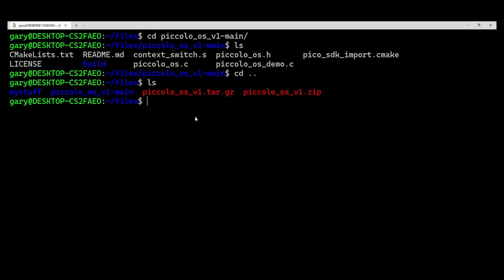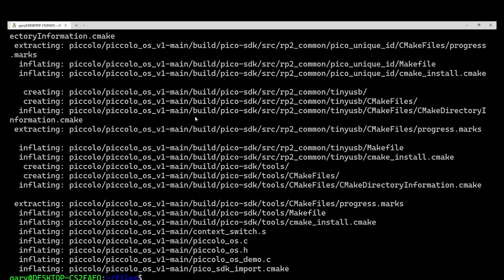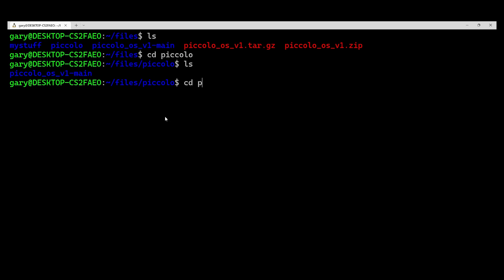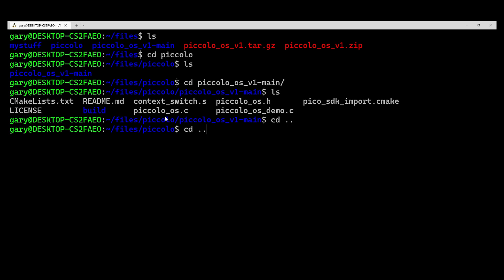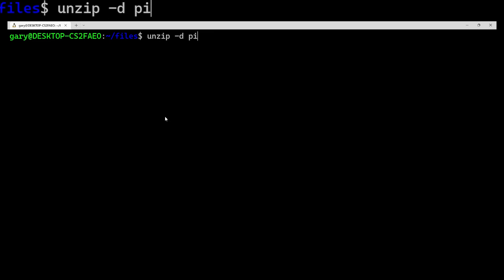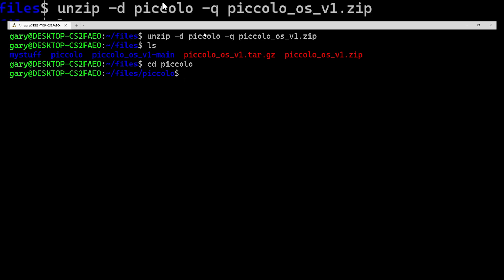If you didn't want it going into that piccolo_os_v1_main folder, you can use: unzip -d for directory, then give the directory name — say 'piccolo' — then the zip file name. Now everything gets put into piccolo/, and all the files are extracted there. If you find the output too noisy, you can add -q for quiet option, then give the zip file and directory name. It'll be much quieter — no listings on screen — but the piccolo directory will be there with all the files in it.